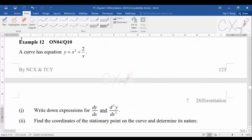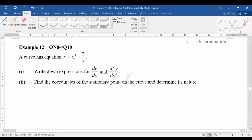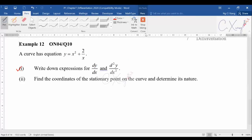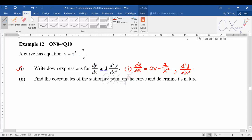For Example 12, part (a) asks you to write down the expressions for dy/dx and the second derivative. The answers are: dy/dx = 2x − 2/x², and d²y/dx² = 2 + 4/x³. Try these on your own, then copy the answers for part one.